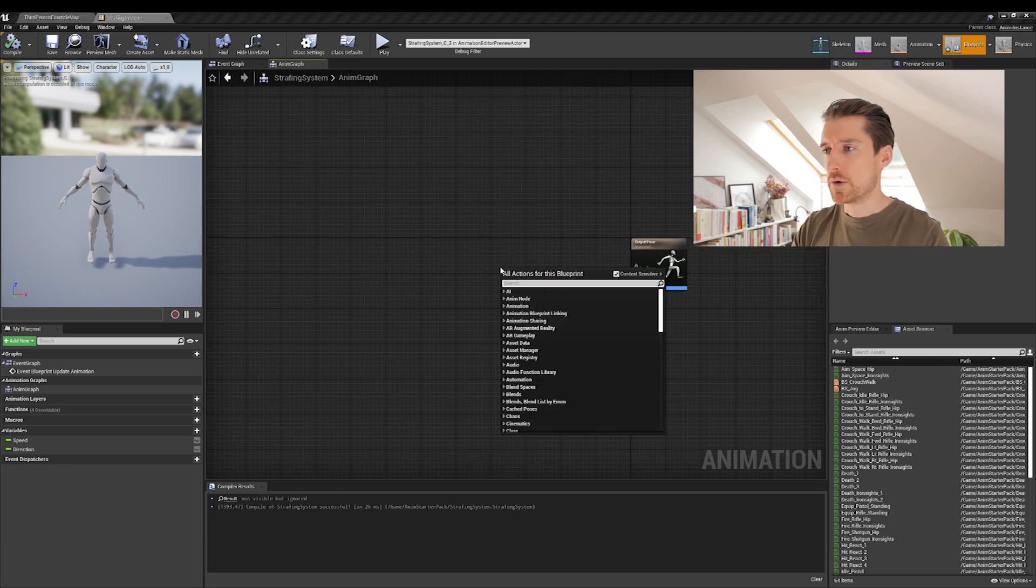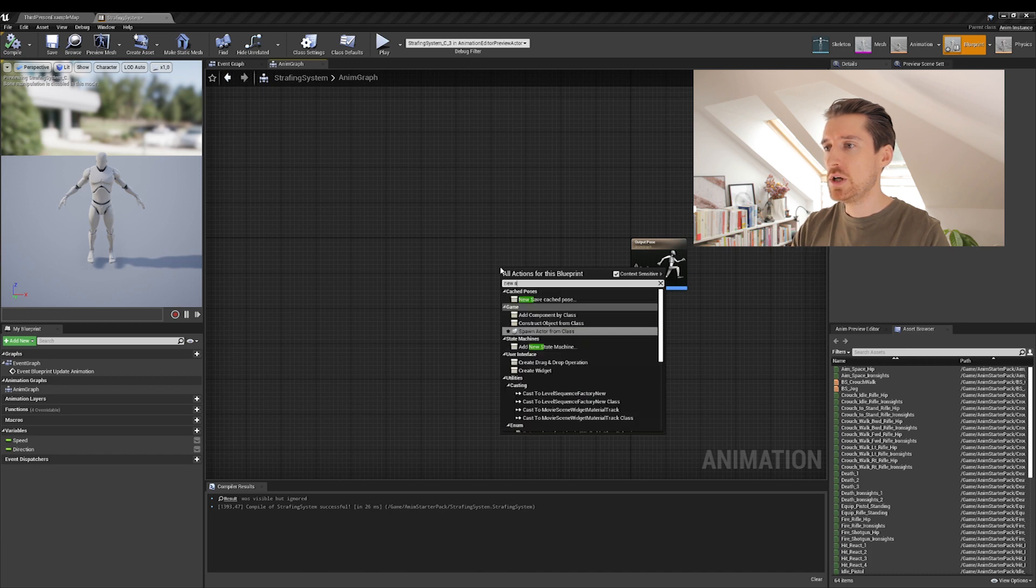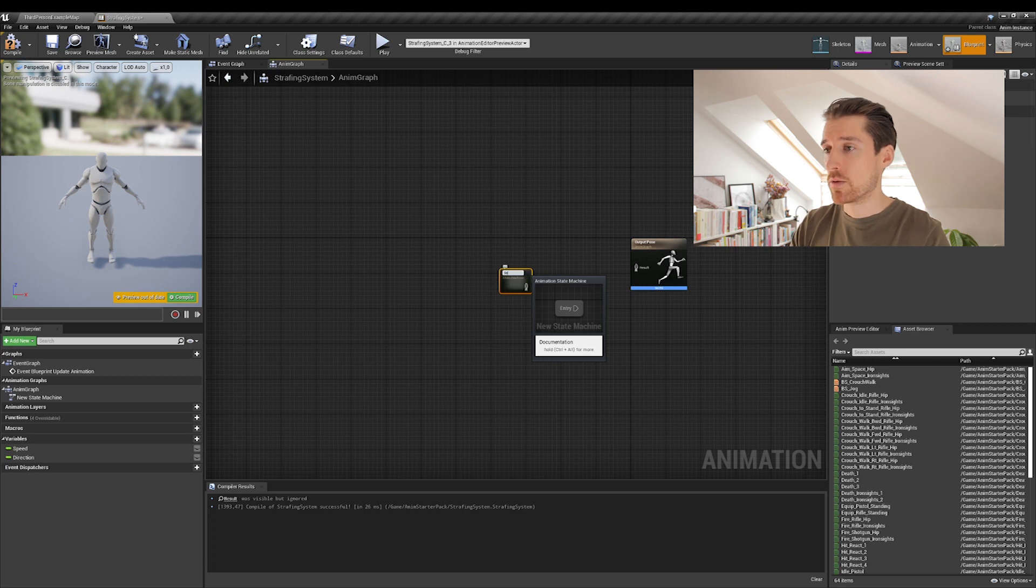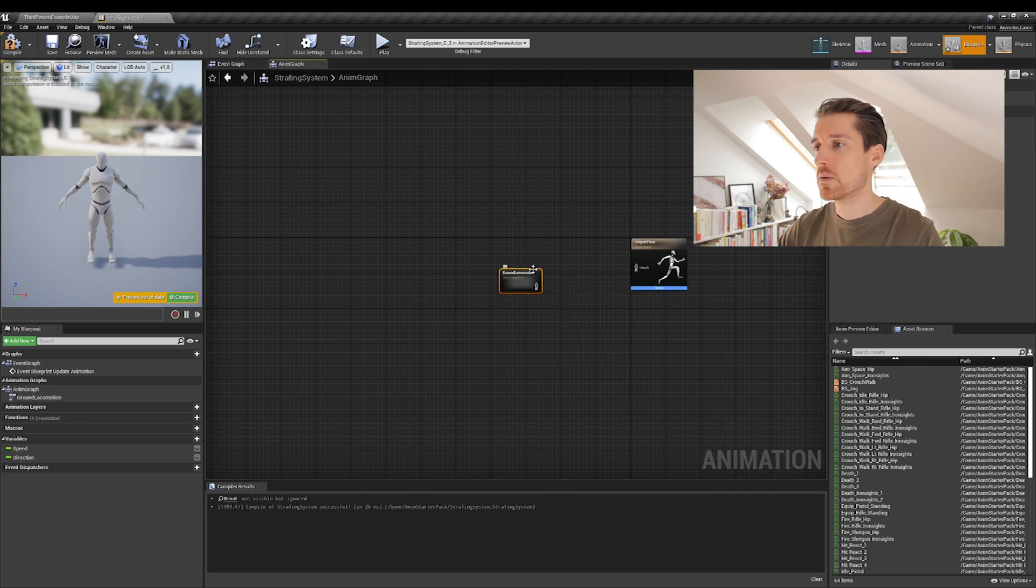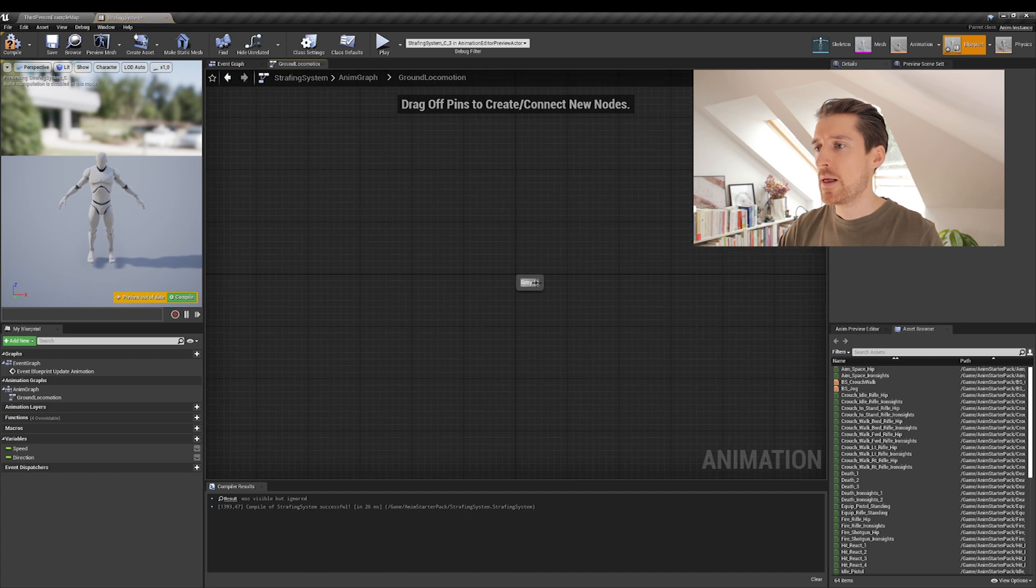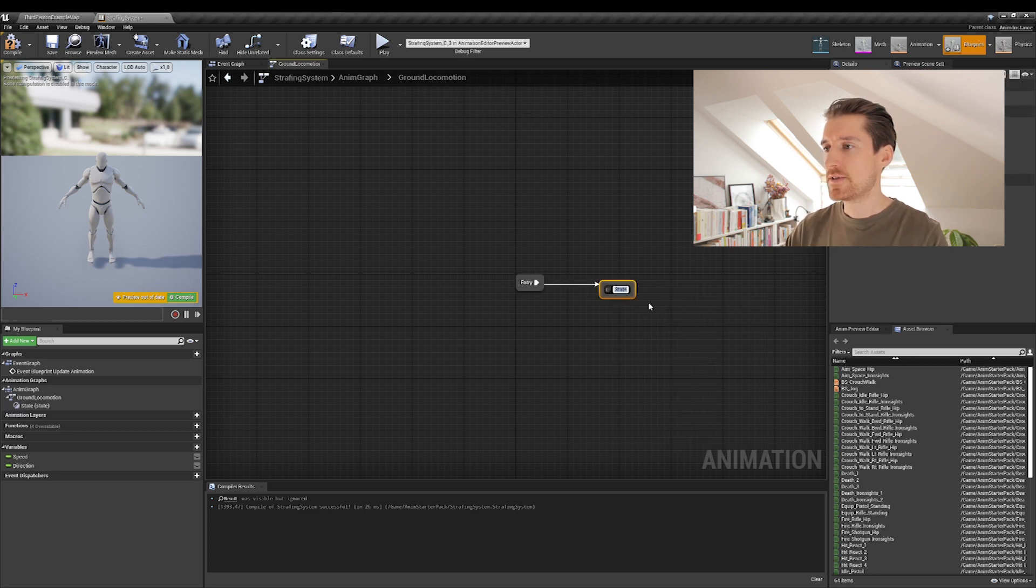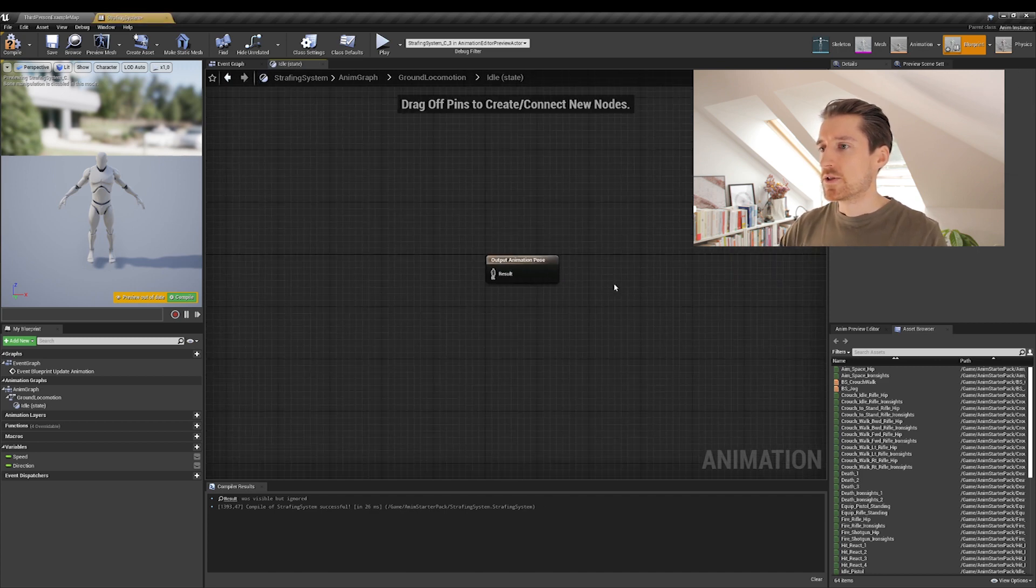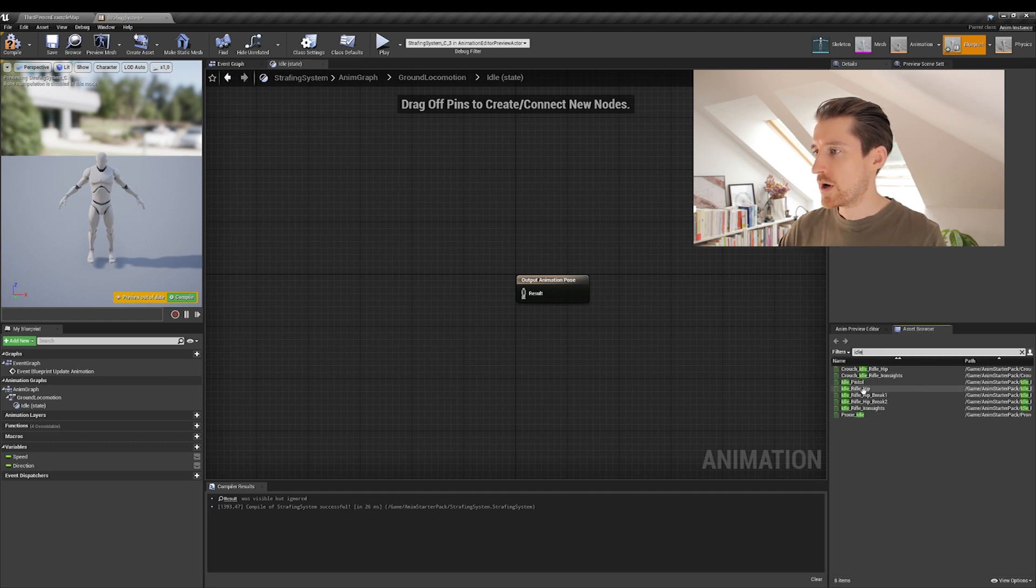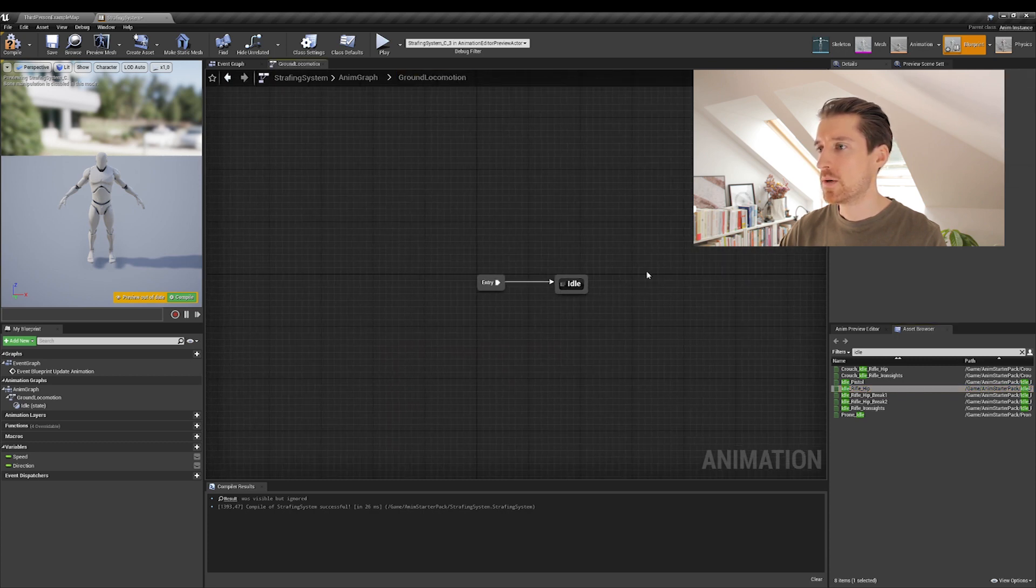Okay. So obviously we want to create a new state machine that we will be calling ground locomotion. All right. Connect that already to your output pose. Let's go inside. You can drag the same thing as in the event graph, a pin from our entry here to add state. This one is going to be called idle. Let's go inside. And what we will be choosing is actually the idle rifle hip. Connect that. Go back one level up.